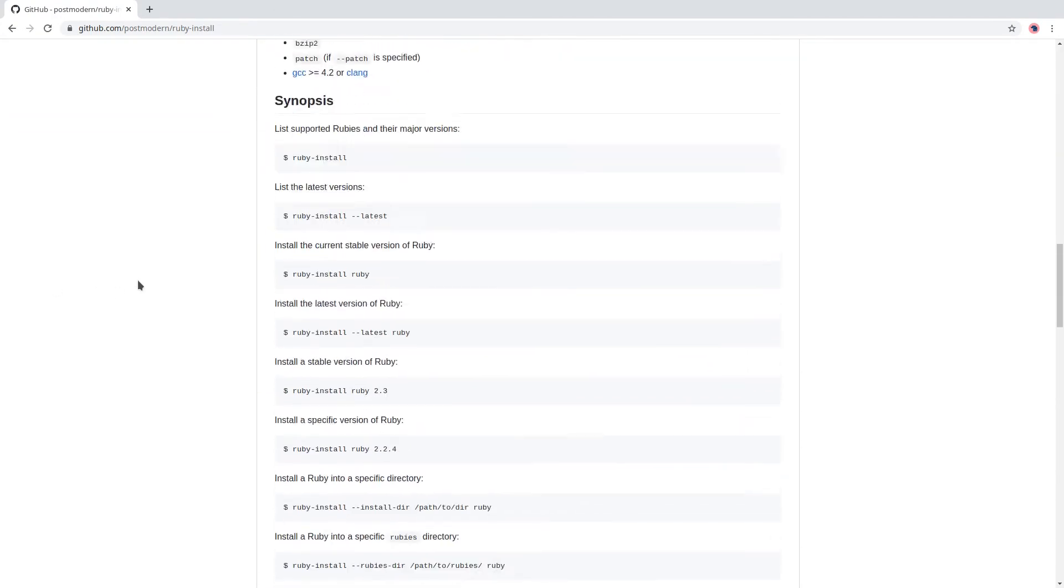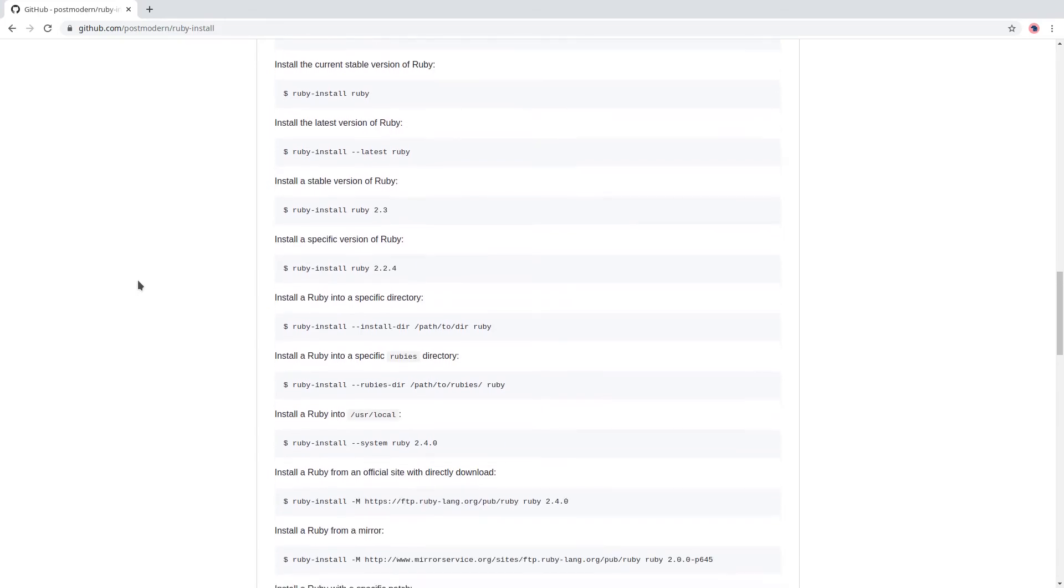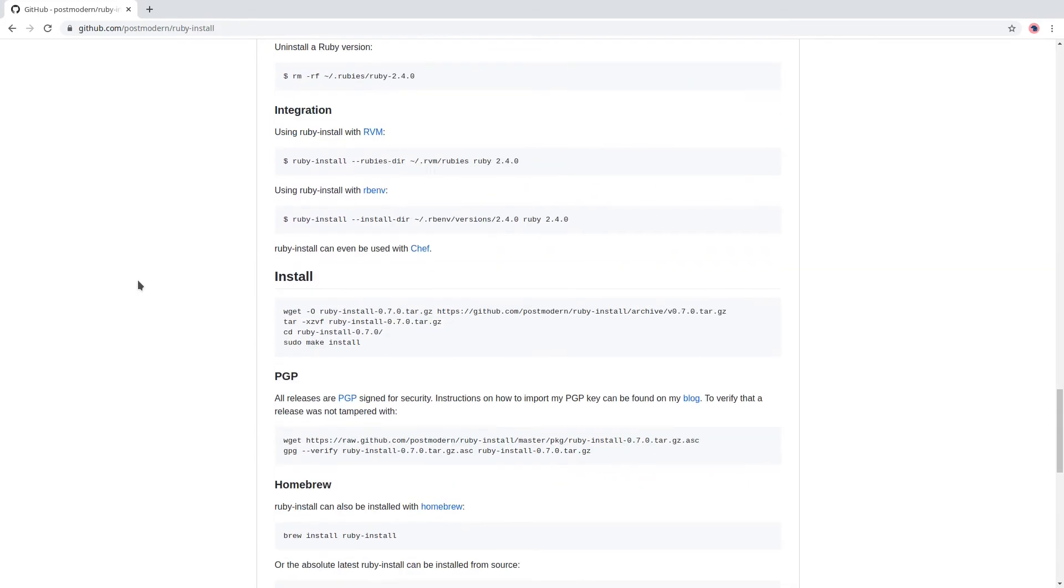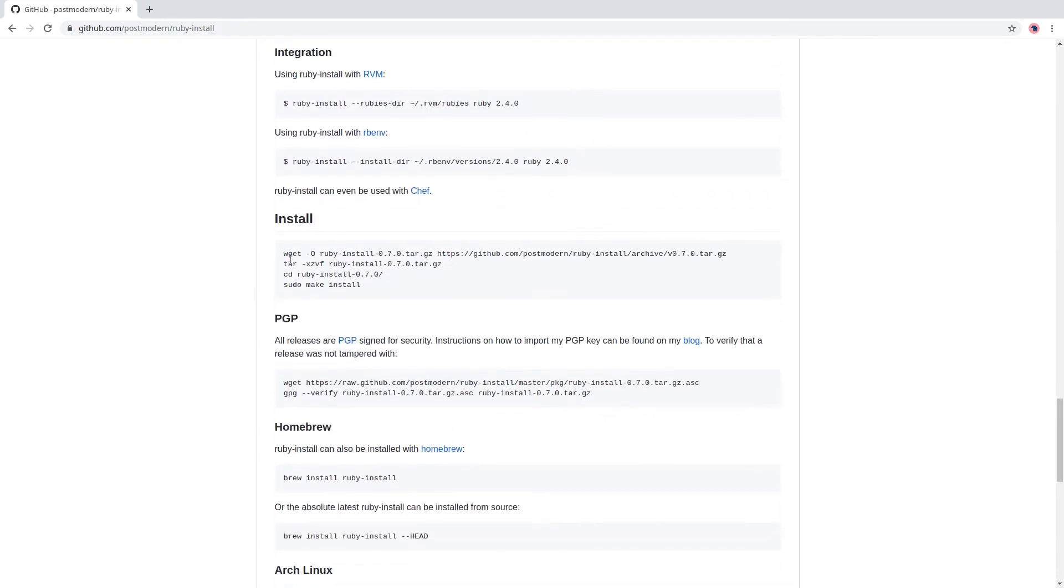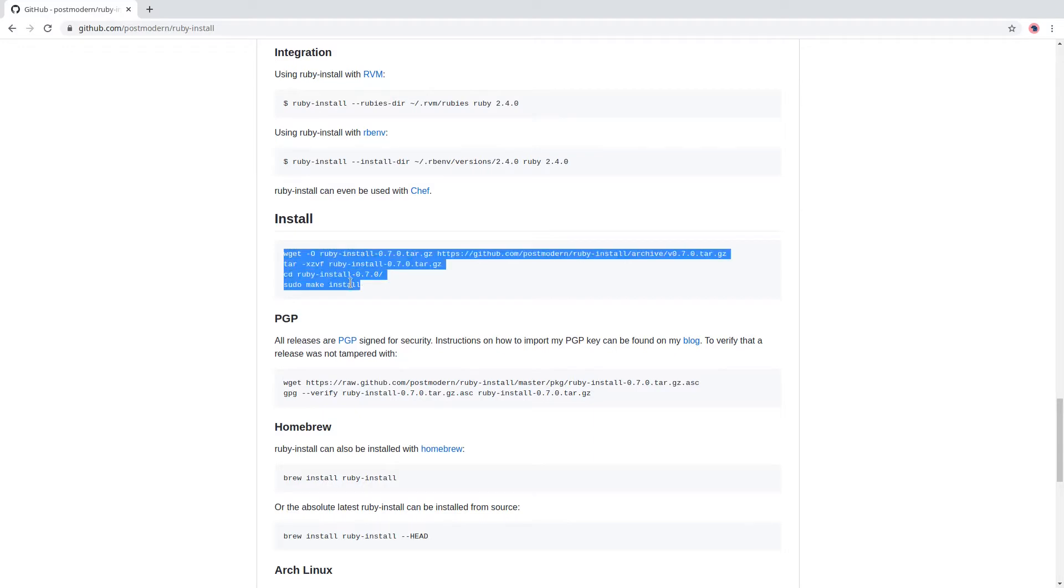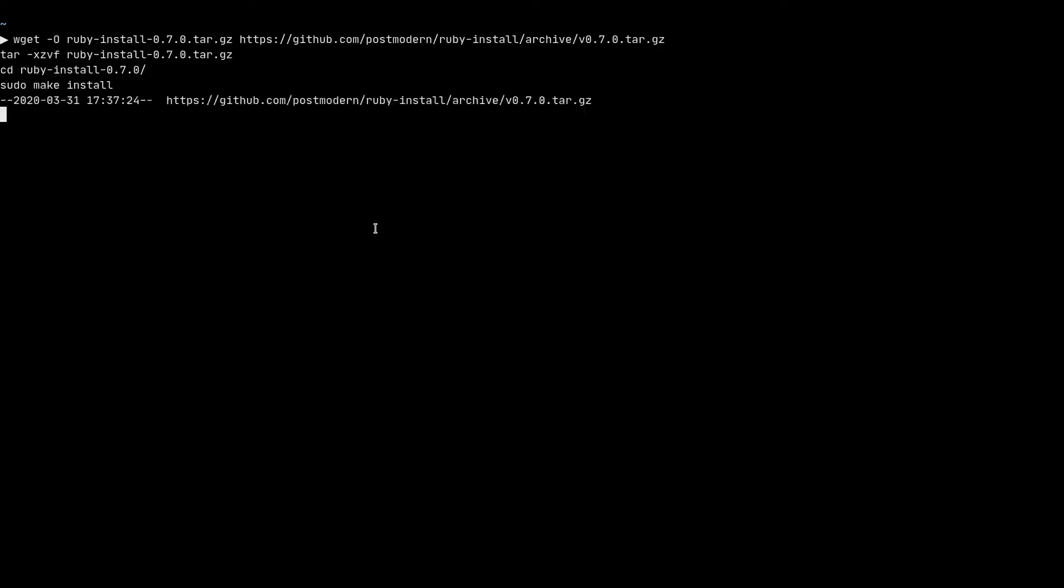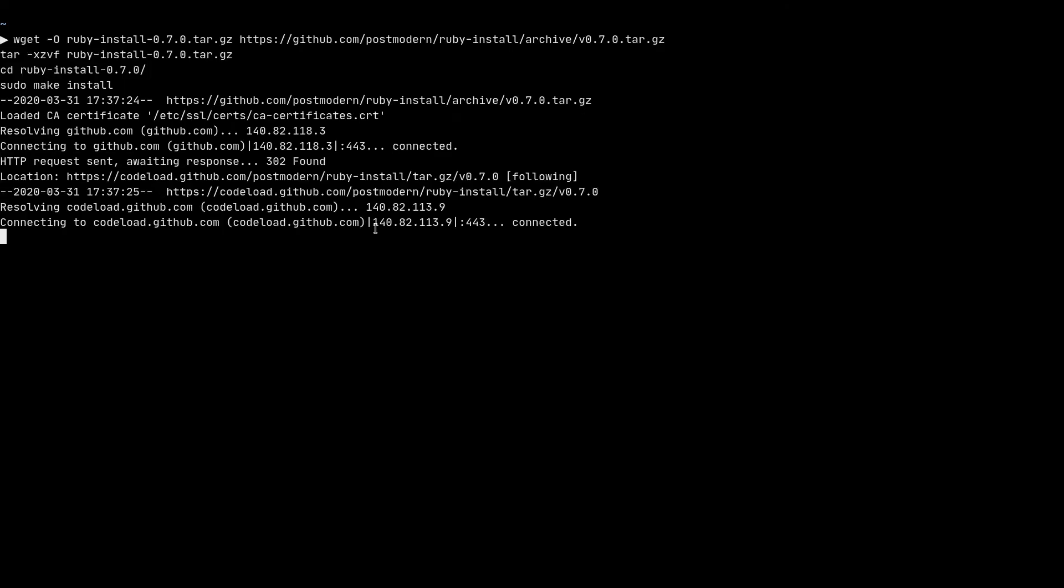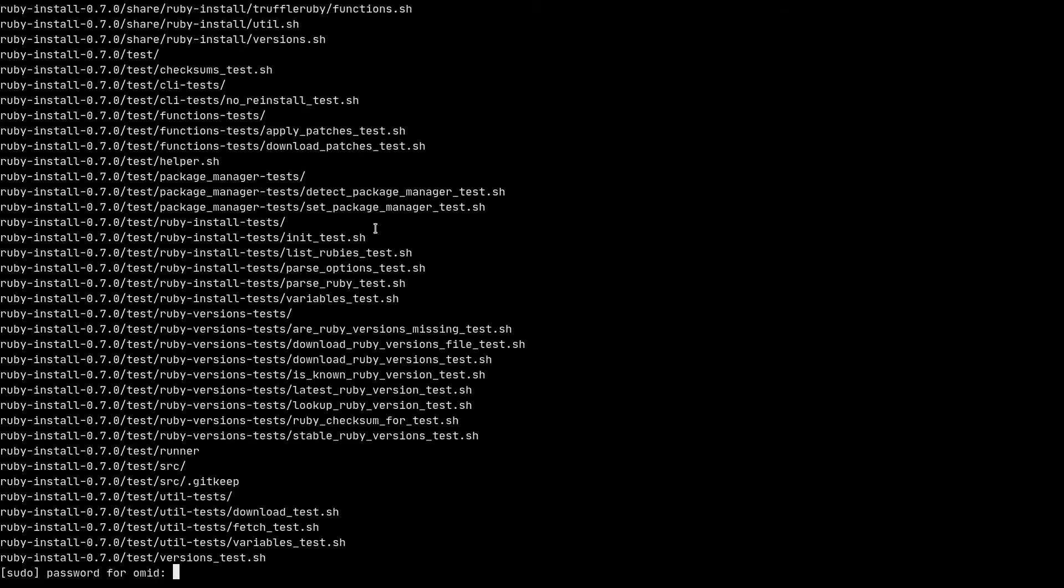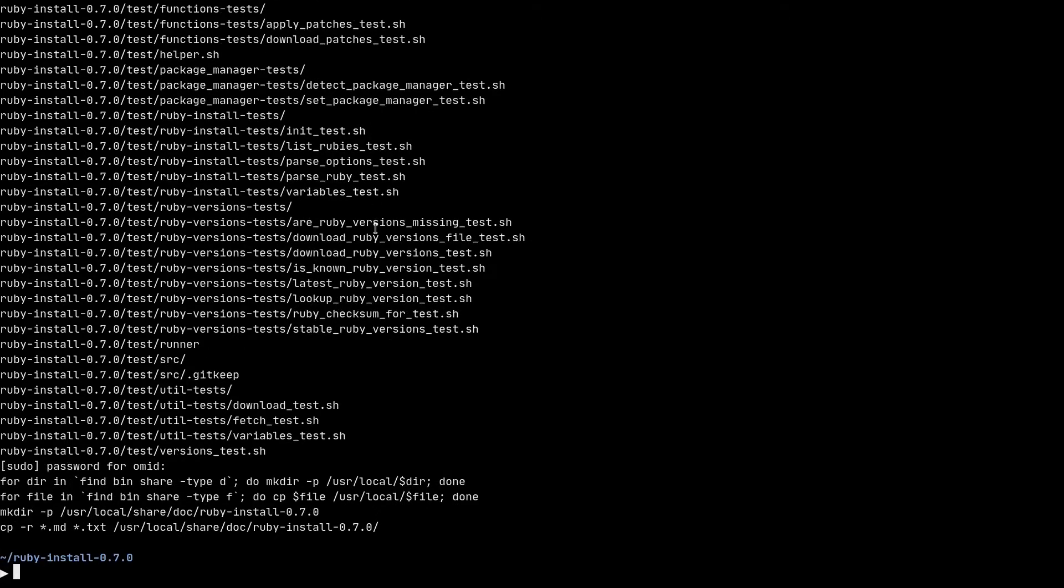All we need to do is come down to the installation section and copy these lines of code and run it in our terminal emulator. So I'll just copy paste them and hit enter. It asks for my password because it's going to install in some system directories and it needs sudo access. I enter my password and now we have successfully installed Ruby install.